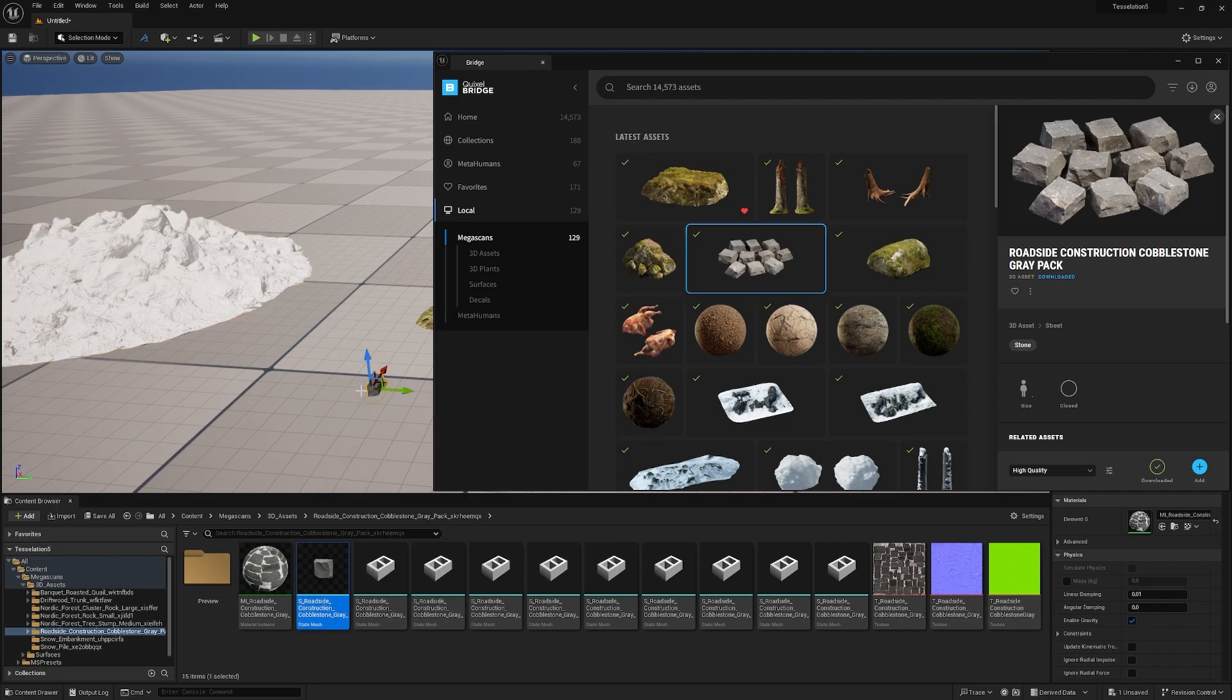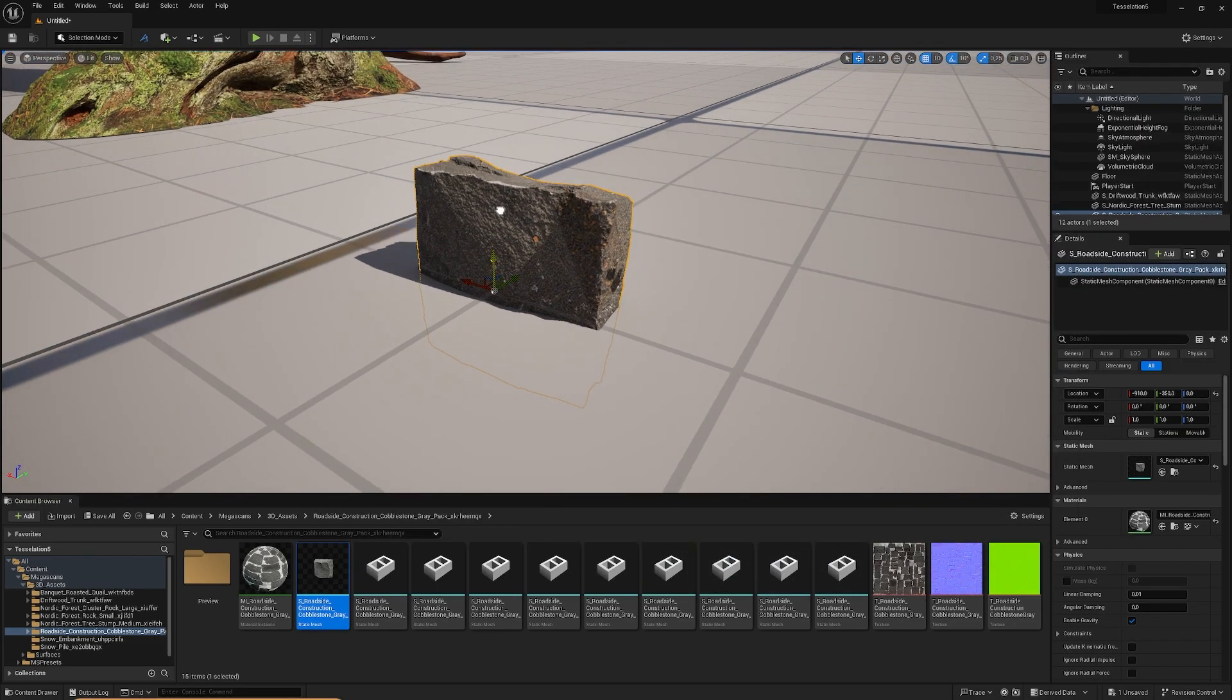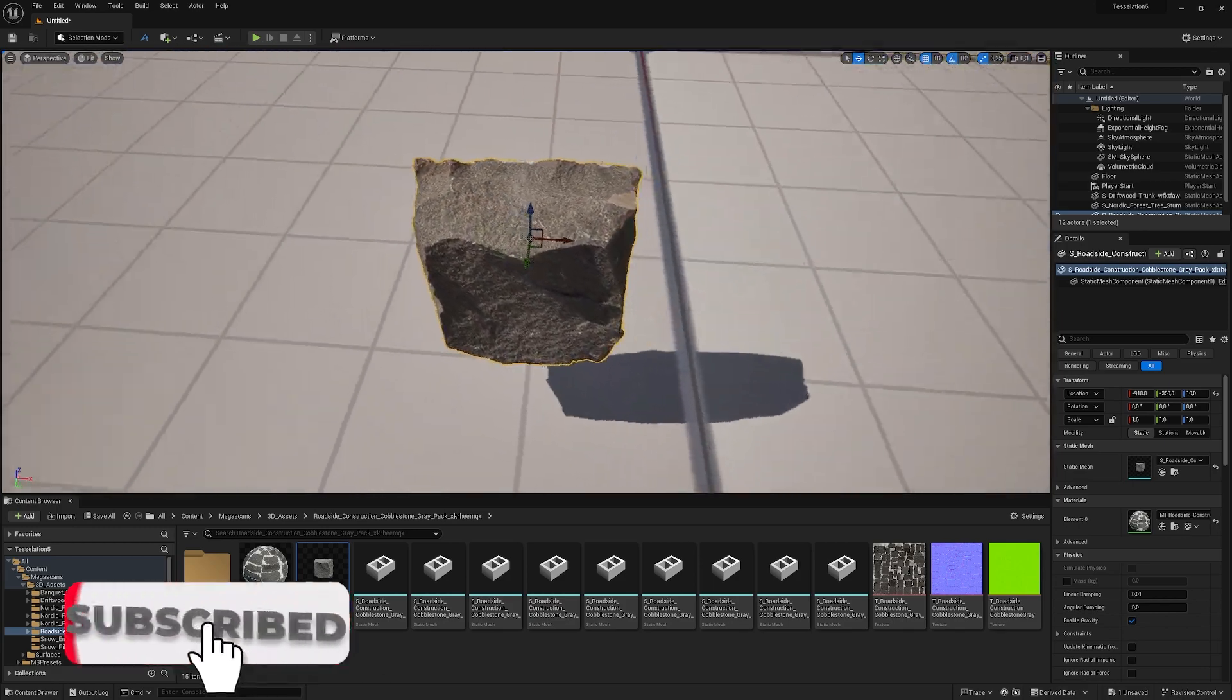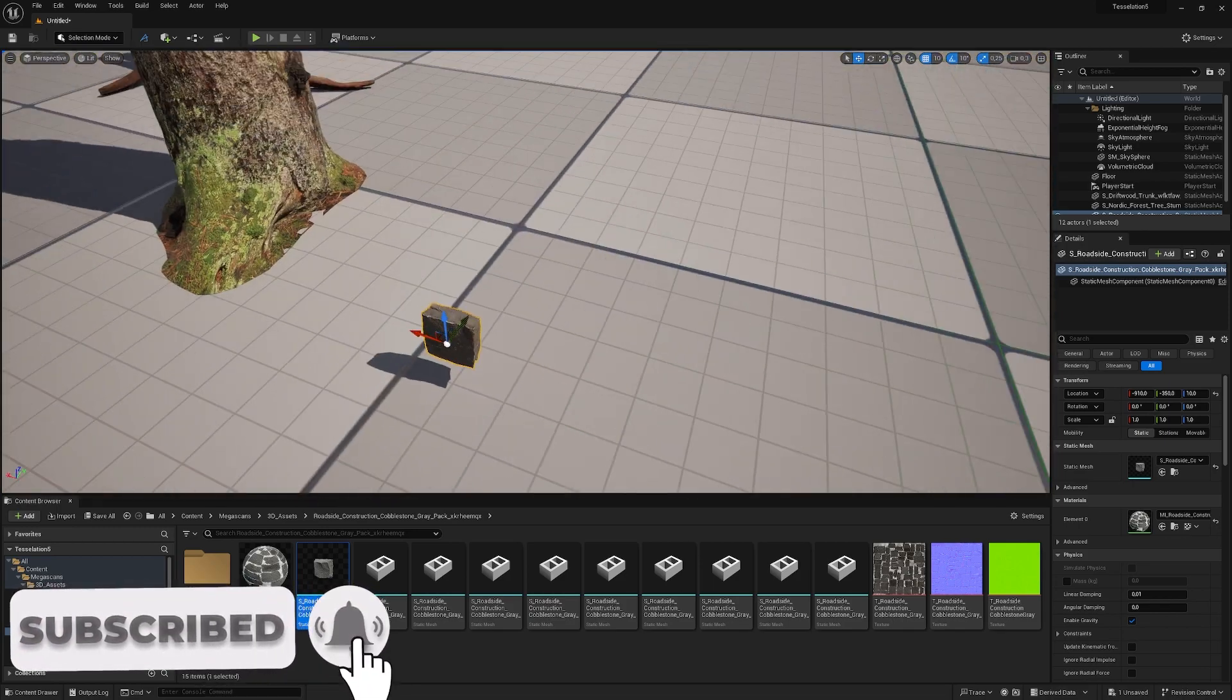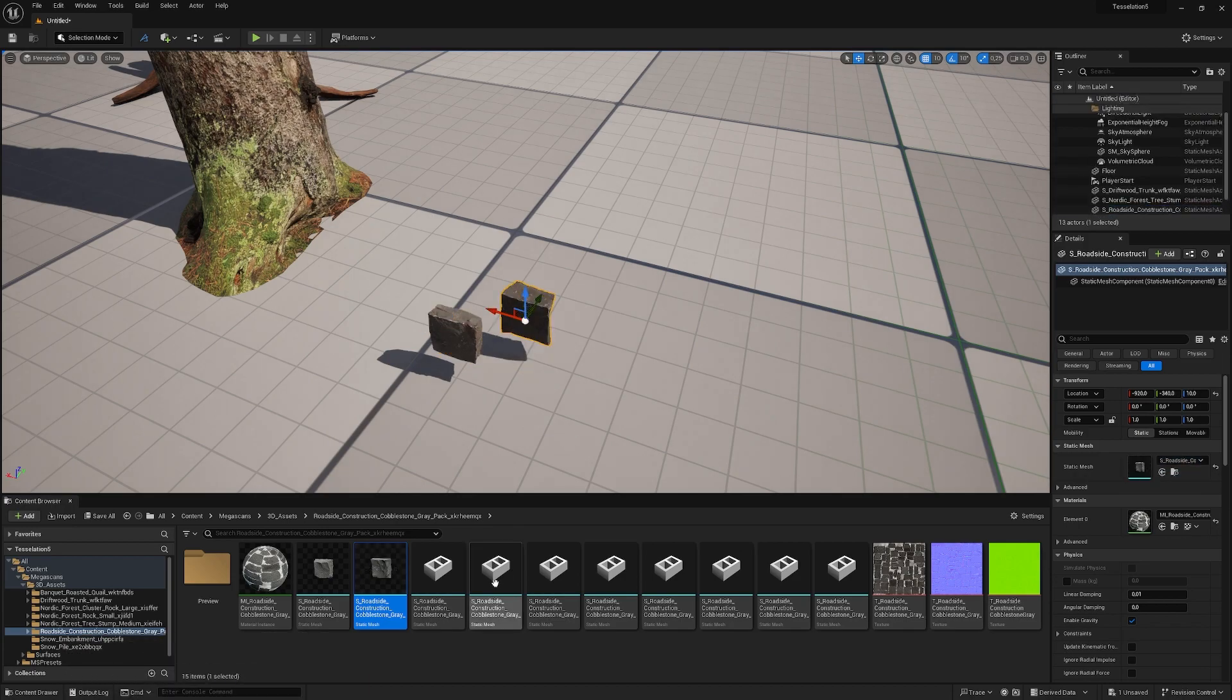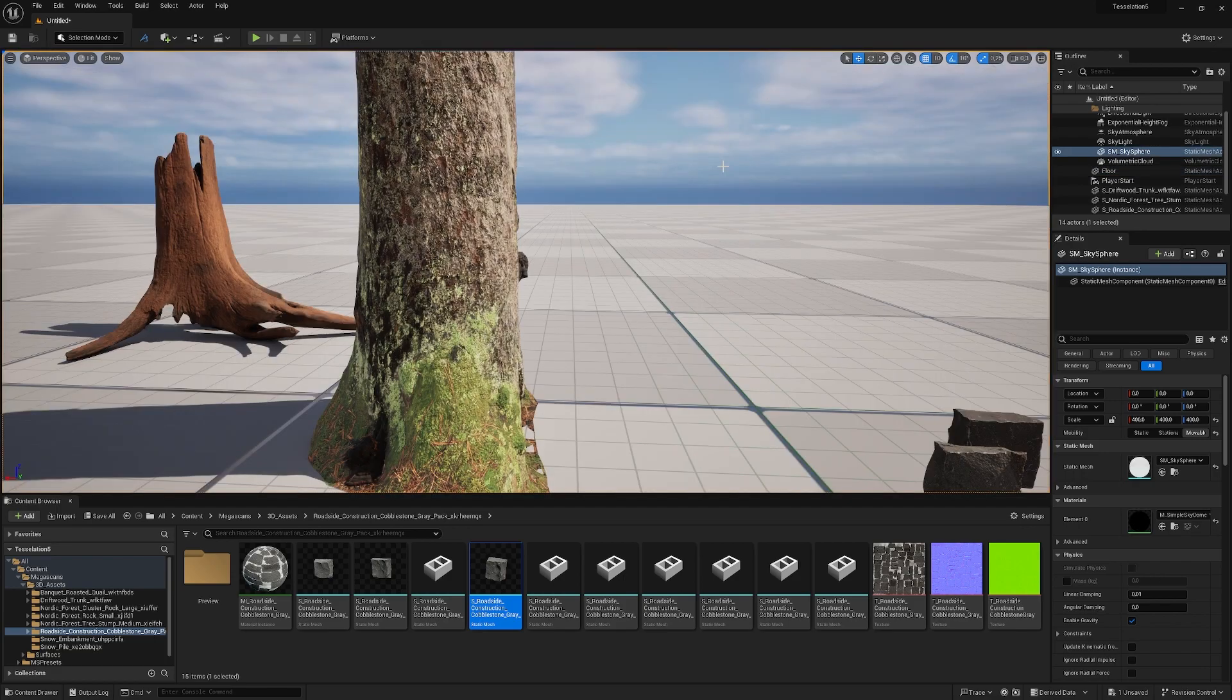Fun fact: I scanned these. They were my last scans with Epic Games and turned out quite well. That's how you can also add stuff to your scene—just drag and drop it from the content browser.